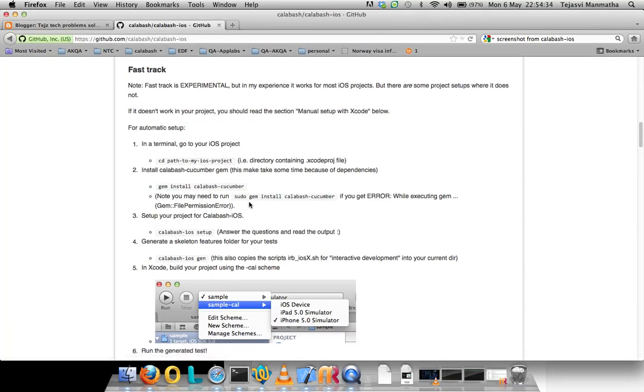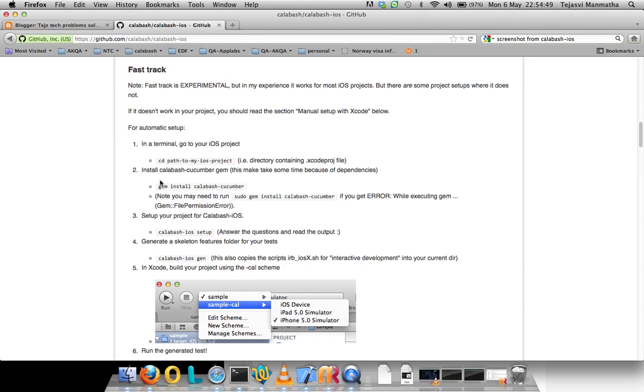Let's move on to the Calabash wiki page. This page shows the steps to be done for automatic setup. The first thing is navigating to the project folder, that is this one. Second thing is installing the Calabash cucumber. I think you would have done all this.